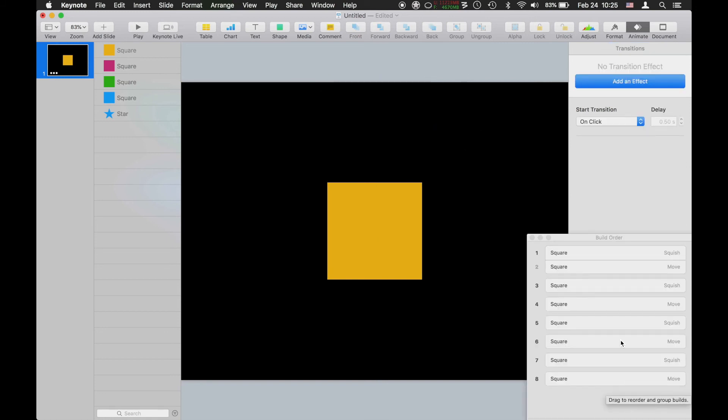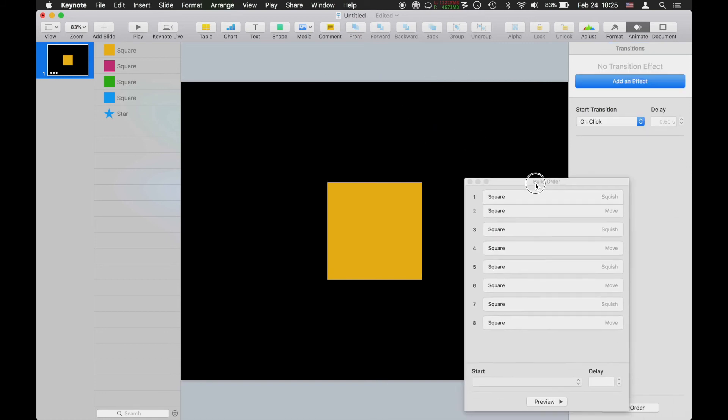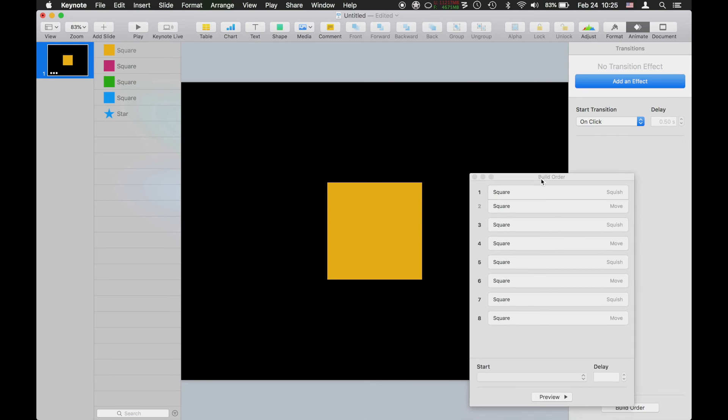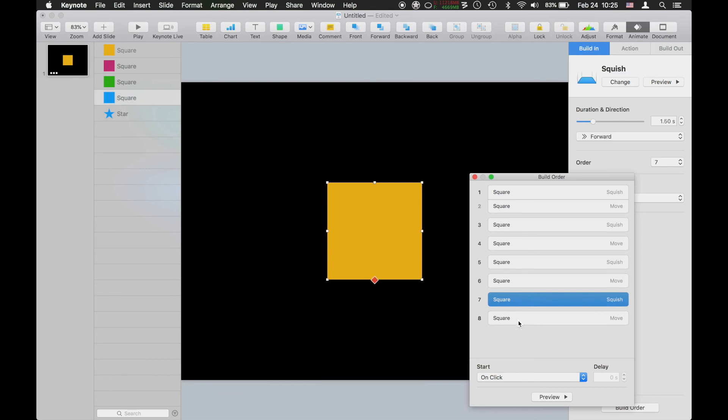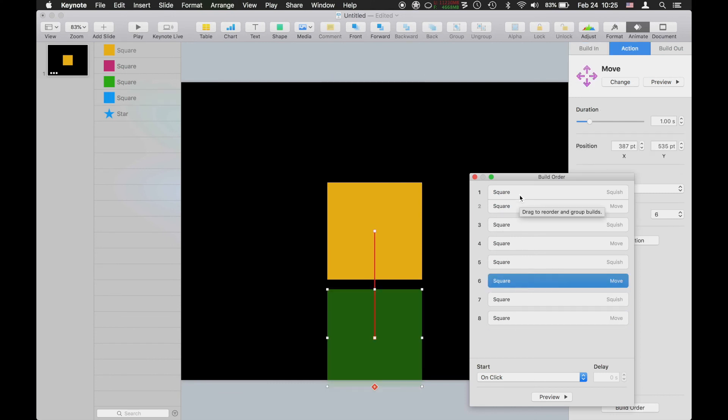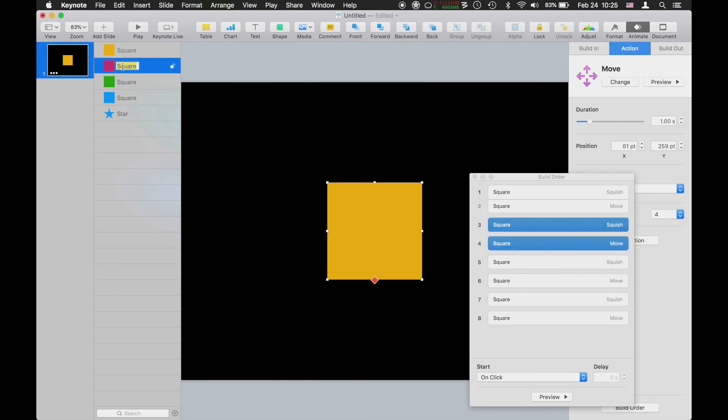Now when I go look at my build order, I have a new problem that's going to be solved by that object list. The problem is I don't know which one of these is which. They're all named square.